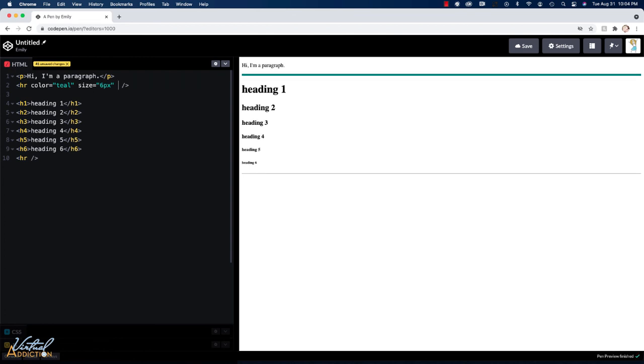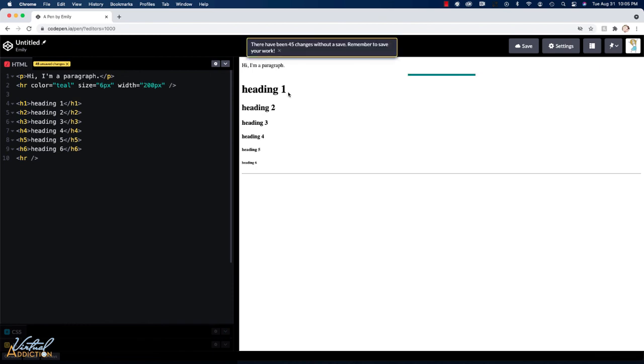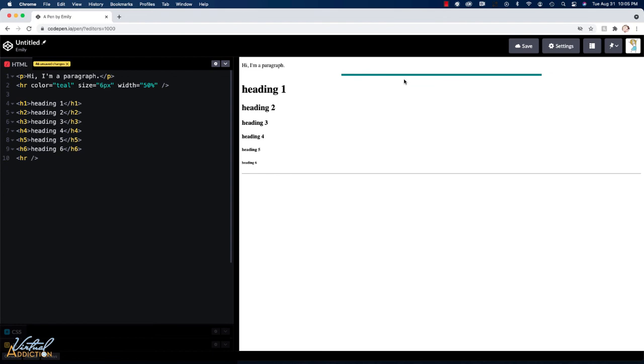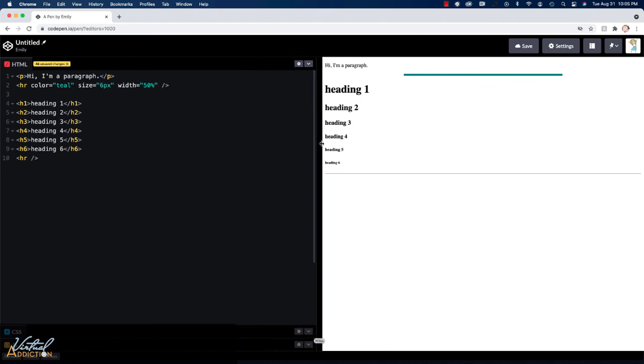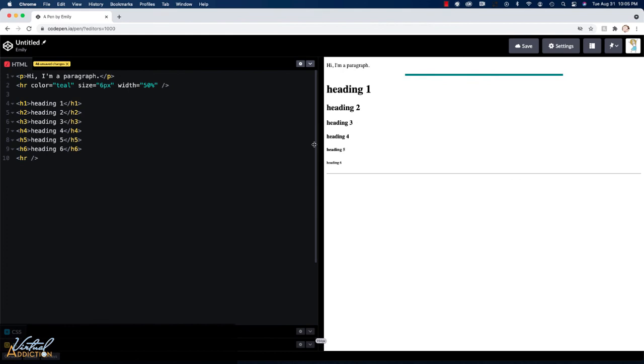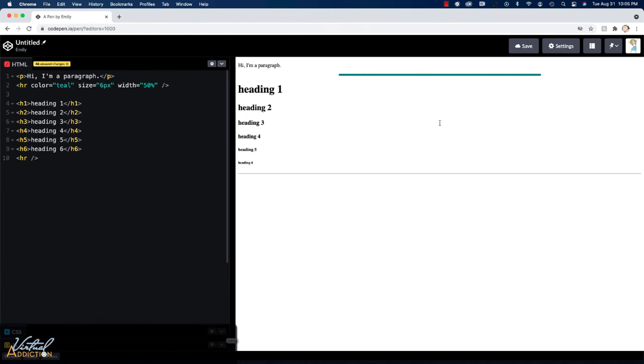This is ultimately going to make our horizontal rule much thicker. I can also specify width. And you can see that my horizontal rule is now much smaller because I set the width to 200 pixels. In addition to putting a pixel value, we could also use a percent-based value. So if I change this to 50%, the width of the horizontal rule is going to grow or shrink depending on the width of the browser window. We can set the alignment of our horizontal rule. So I'm going to go ahead and specify that be on the left.